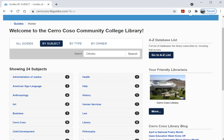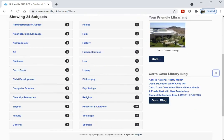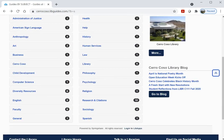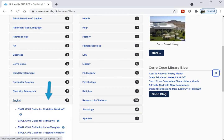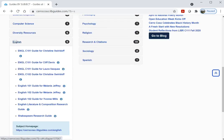Let's click on a subject to expand it and see what kind of guides are available. For example, if we expand the English section, we see a number of guides for specific classes and instructors, as well as a general guide for English literature and another specifically on Shakespeare.